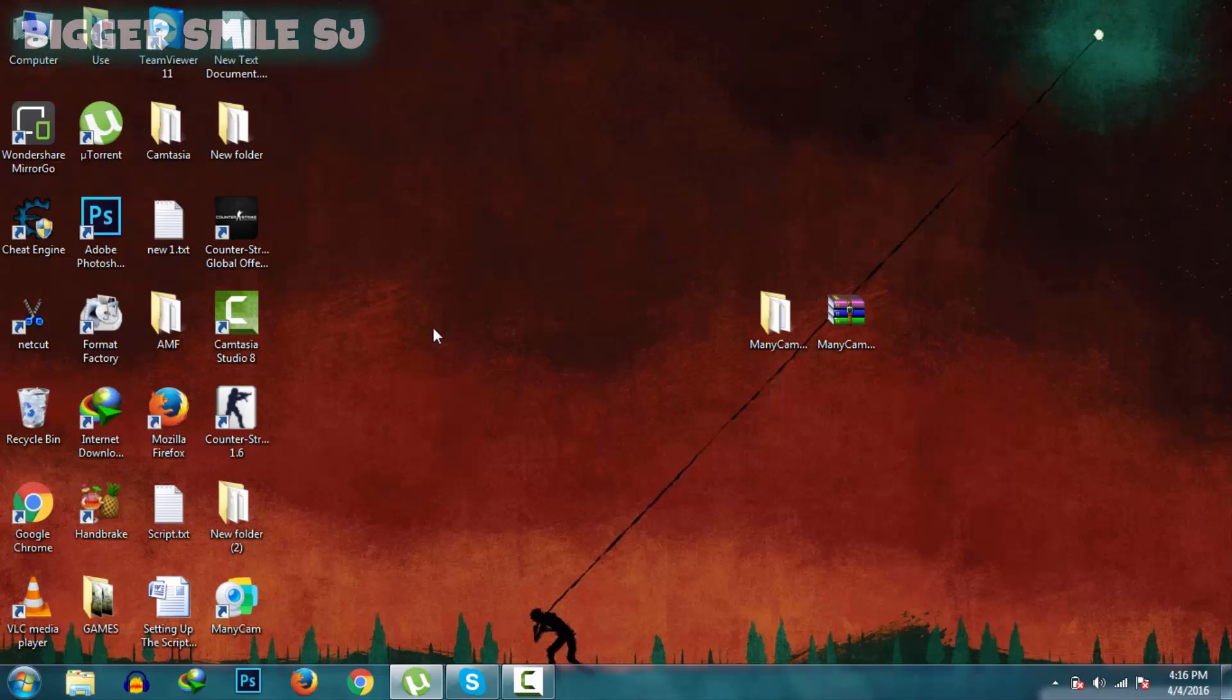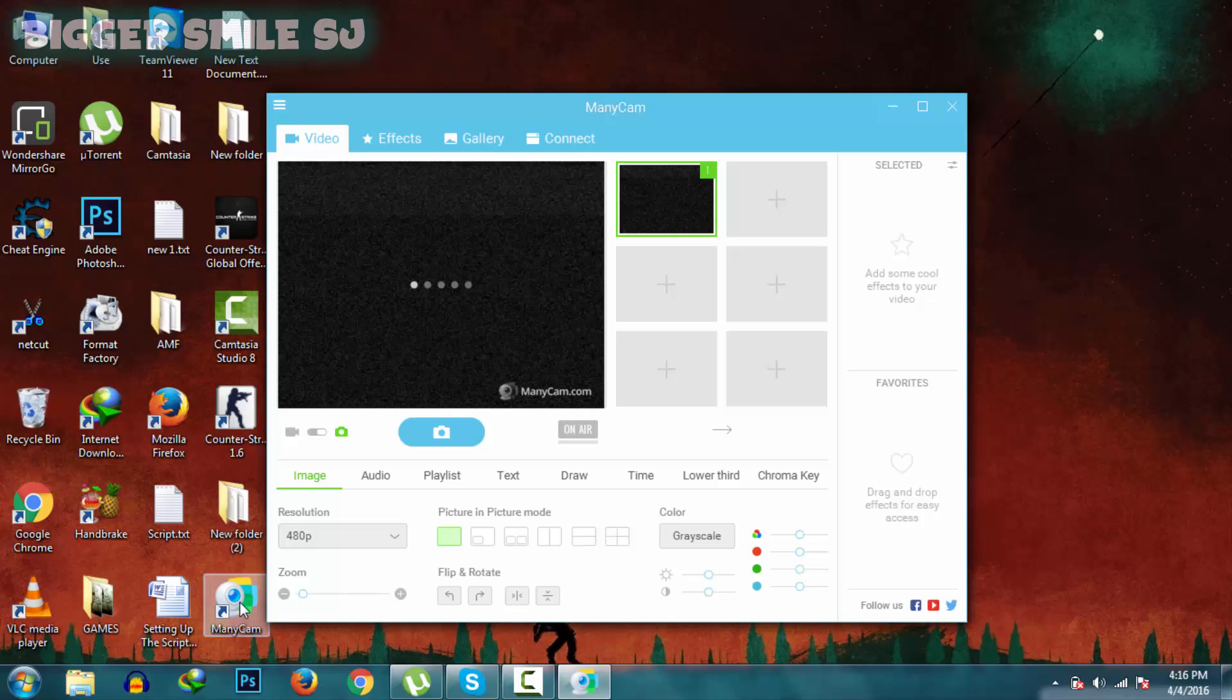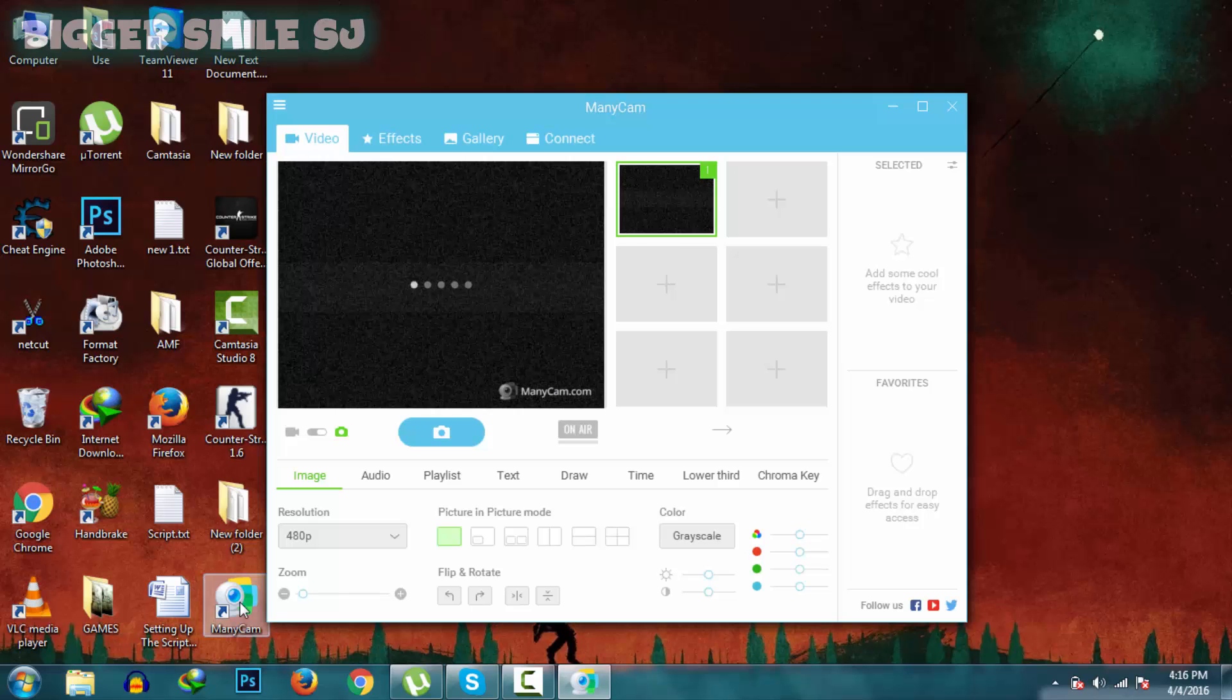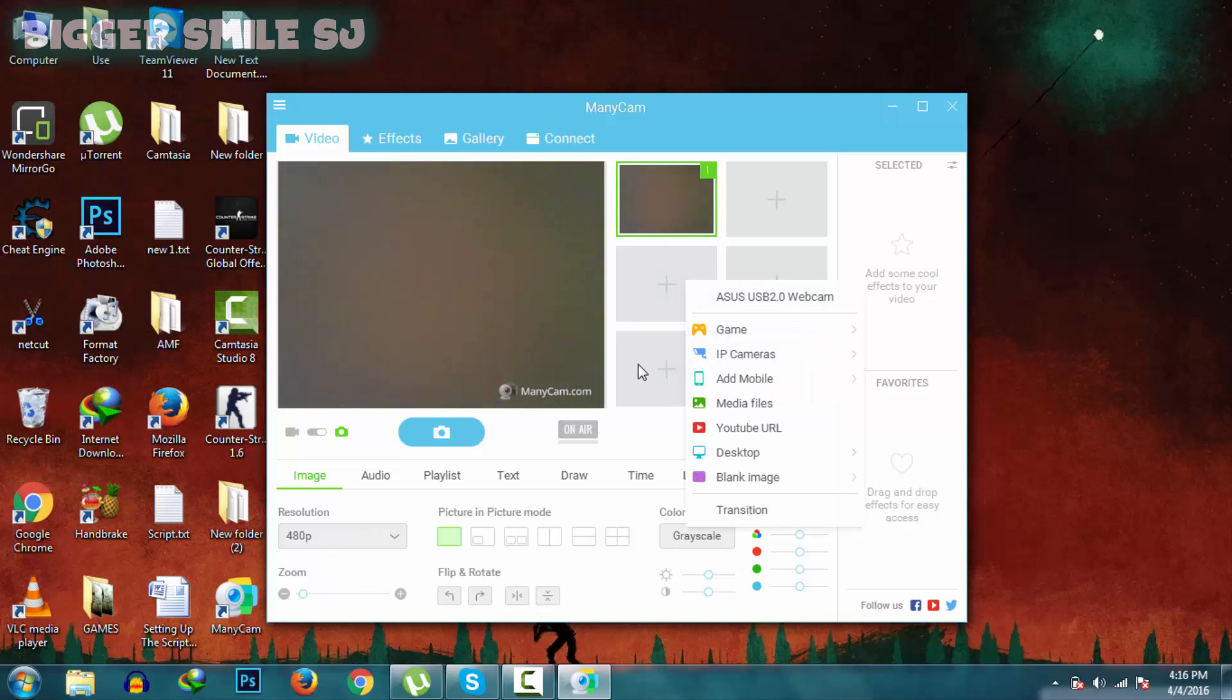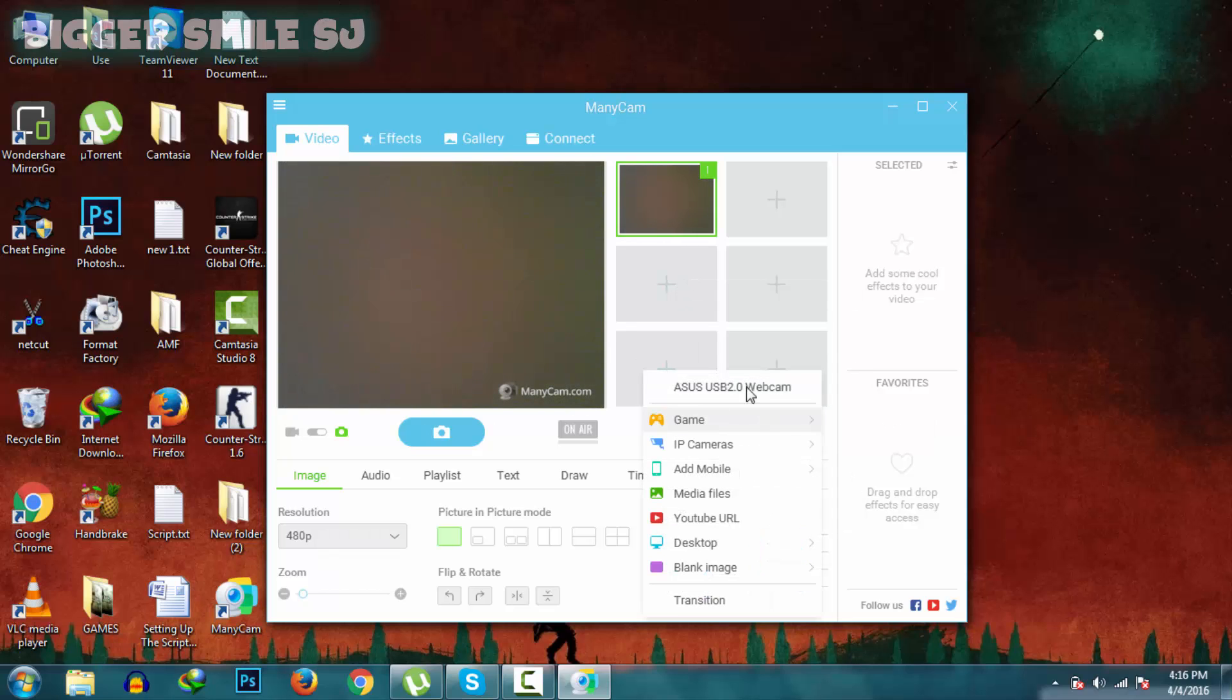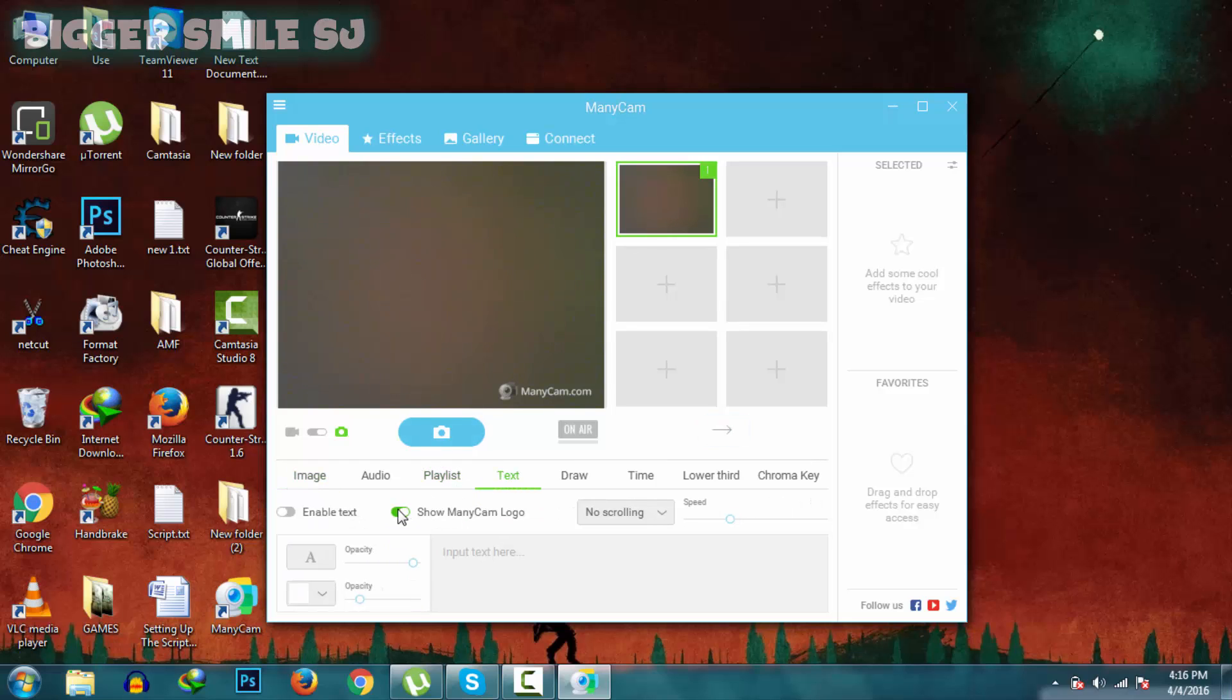Now open ManyCam again. Here is ManyCam. All the tracks are unlocked and also watermark can be removed.